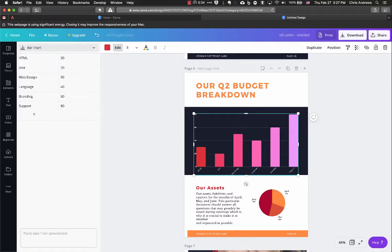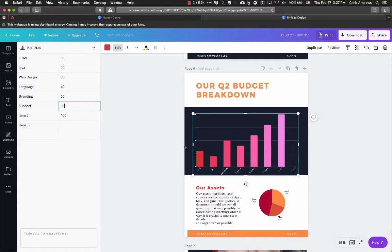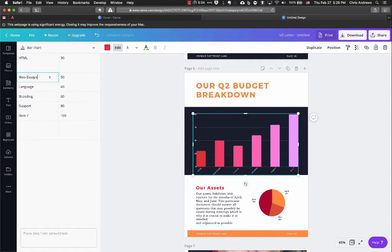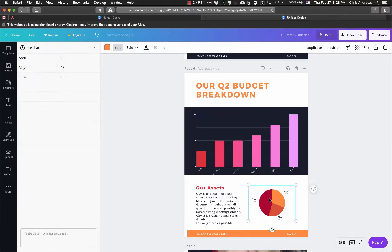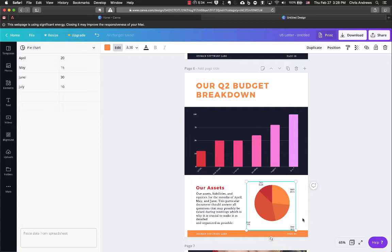In the chart editor, these are all the different data rows. I could add a row — for example, 'Item Seven' with a value of 100 — and it updates the chart. I can also delete elements by removing their data, and it will automatically remove that from the chart. Any numbers I want to change, I can just edit and the chart updates automatically.